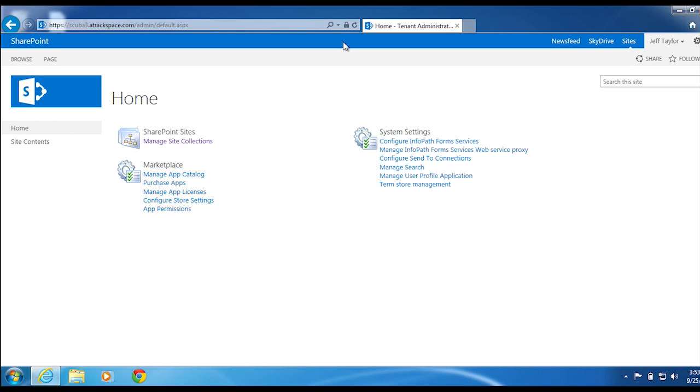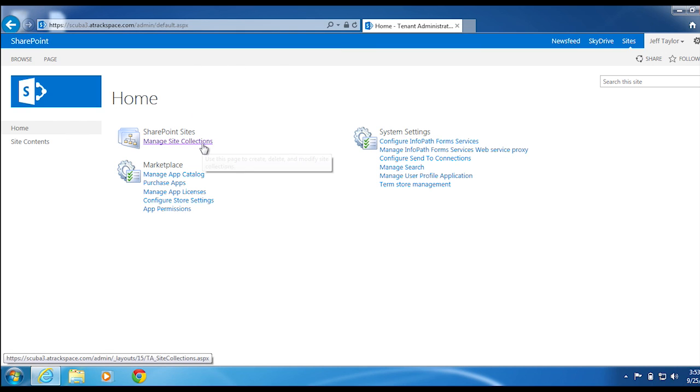From the tenant admin site, under SharePoint Sites, click Manage Site Collections.